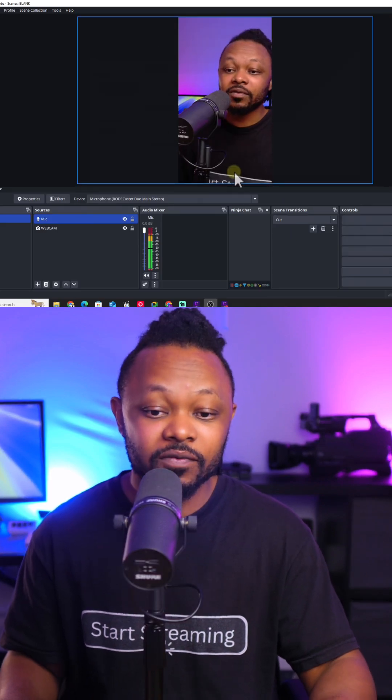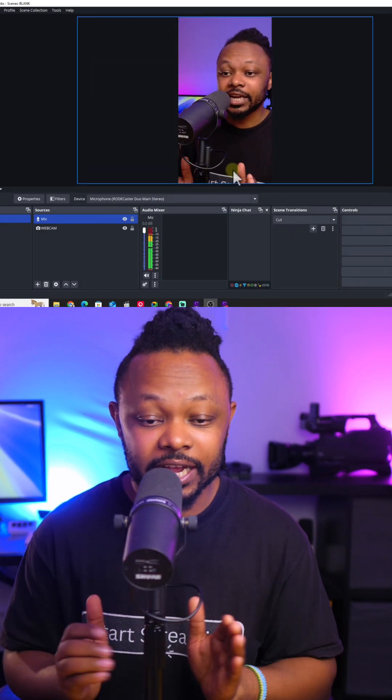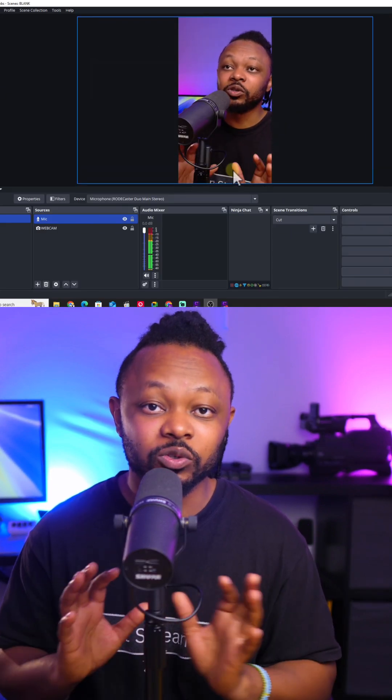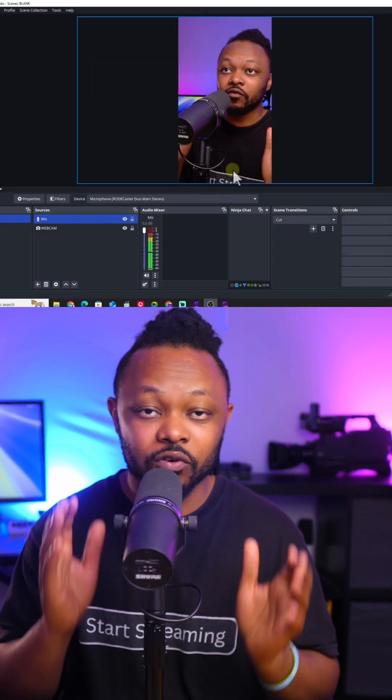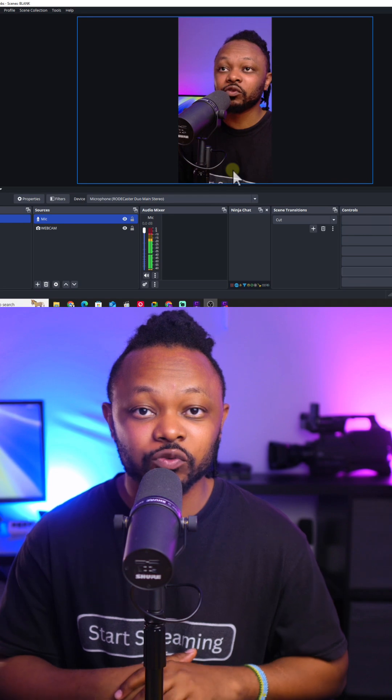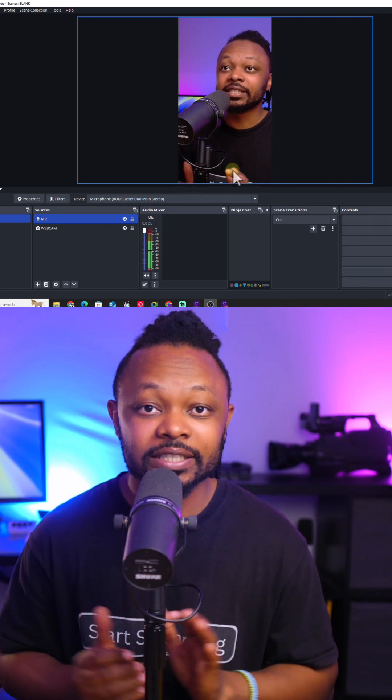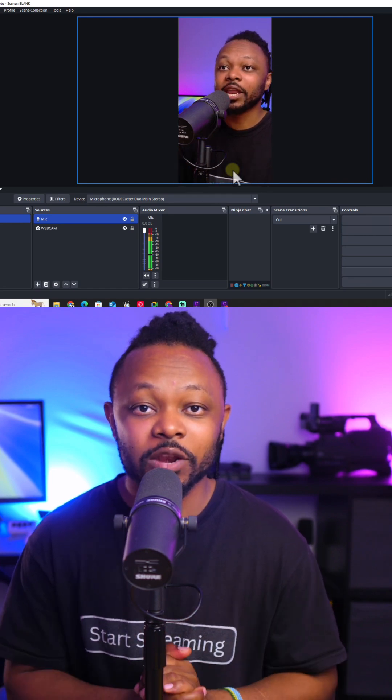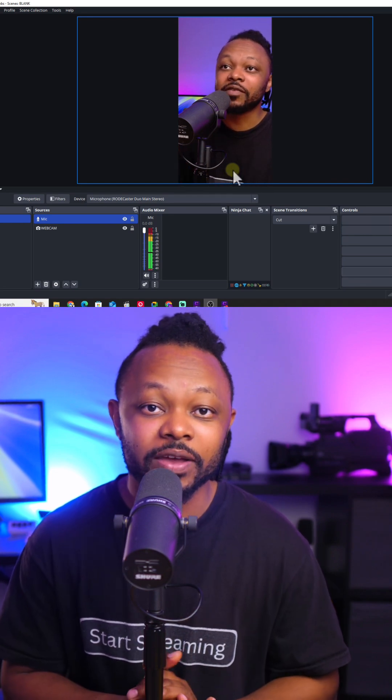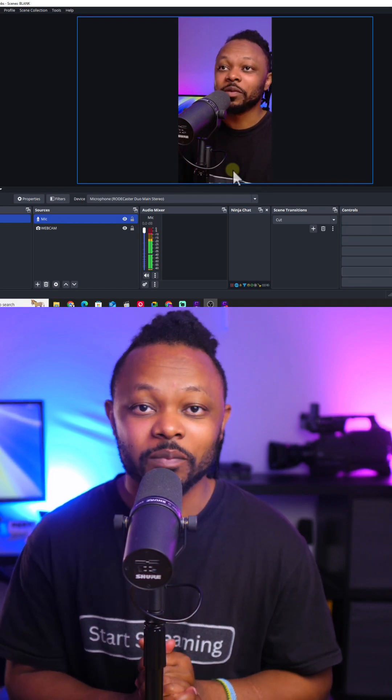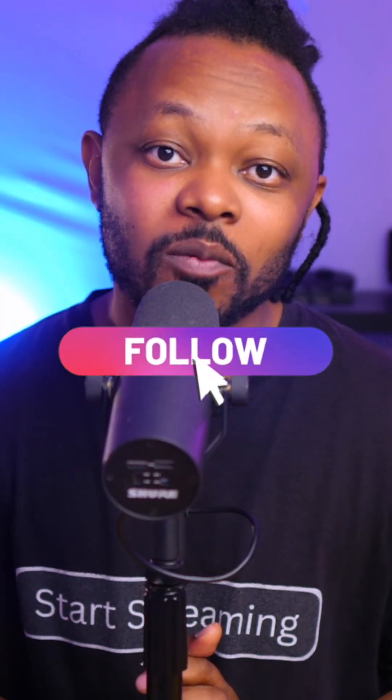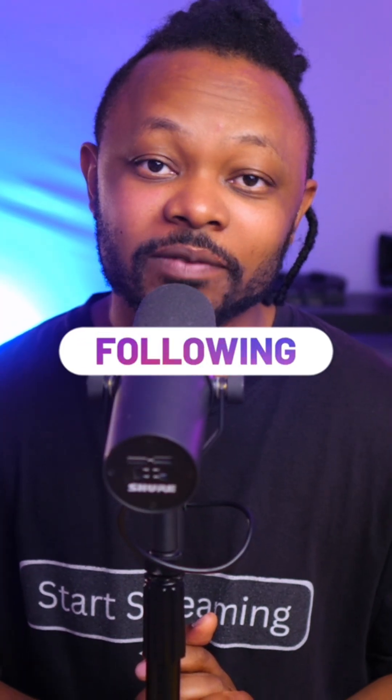And as you can see, our canvas has adjusted to be able to send a vertical live stream to Instagram. All the settings look good and we should be able to have a smooth stream on Instagram. Make sure you follow for more live streaming tips like this one.